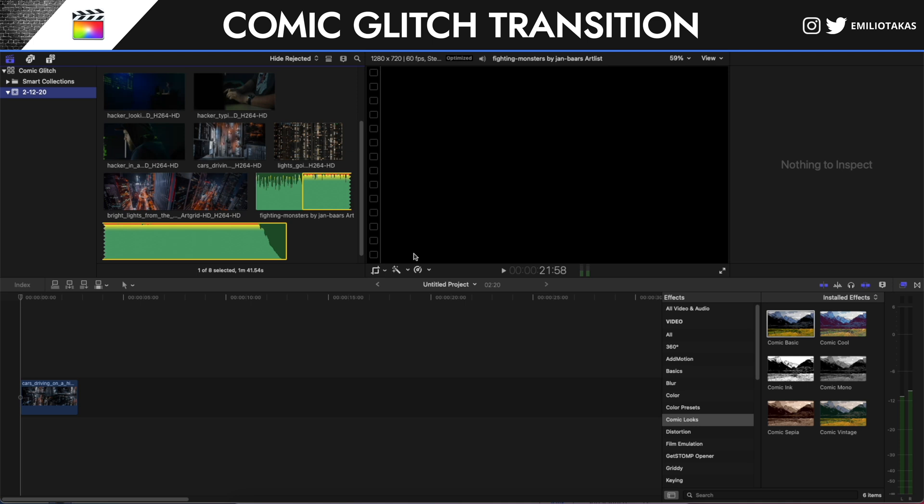We are in Final Cut Pro 10.5, the edition for Big Sur and the new M1 Macs. When the comic looks effect came to Final Cut Pro, I was thinking it would be a good idea to create effects on your video with comic, but you don't want to make your videos look like a comic. So I was thinking, what if we get this effect, combine it with some adjustment layers, and create some transition effects that we can use for our videos? Let's go and see it in action.